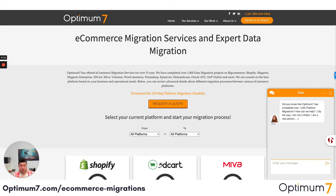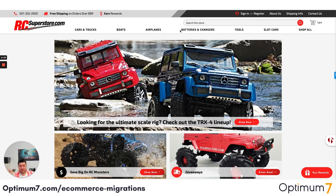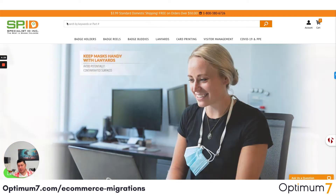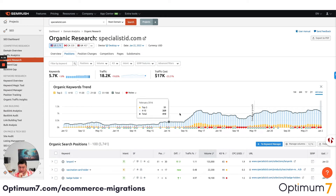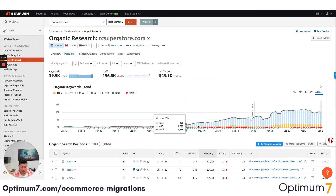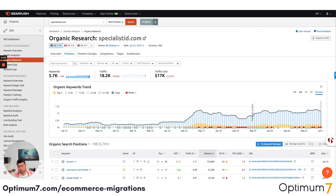We want everybody to do their due diligence. Whenever you do this kind of migration, look at examples and case studies of whoever you're going to work with. I'll show you some from Optimum7 — we migrated RC Superstore, Specialist ID, Good Counsel, Tease to Your Door, and Echo and Close. If you look at what happened after the migration, you'll see database growth in terms of organic visibility. Their metrics actually improved because whenever you do a platform migration, you want to go to a speed- and mobile-first website, and you have to pay attention to mobile usability metrics and make certain improvements to design.